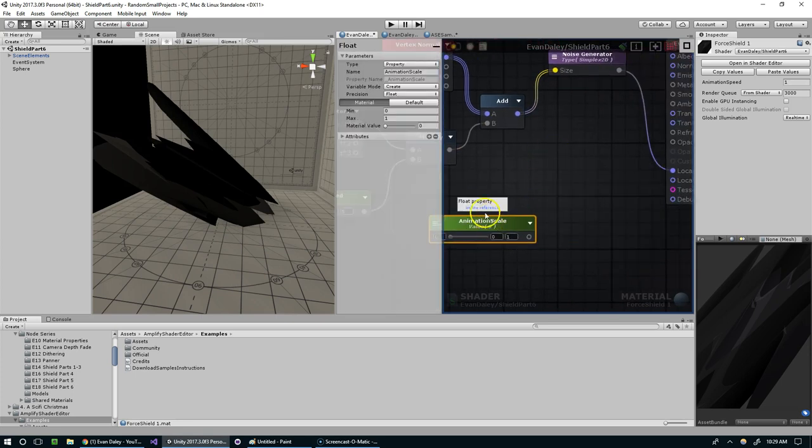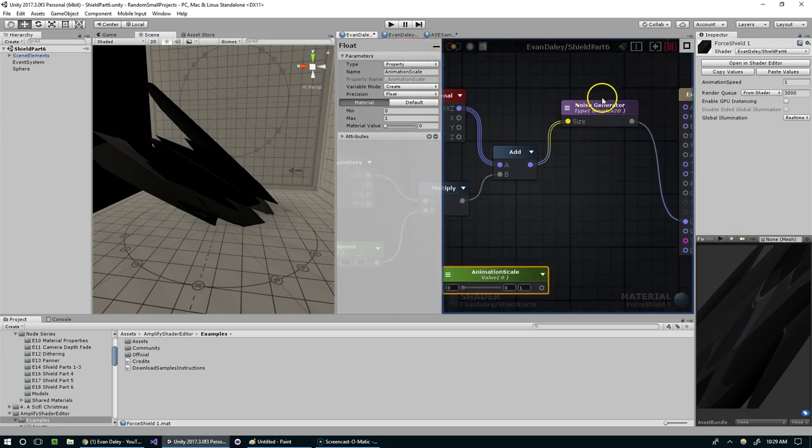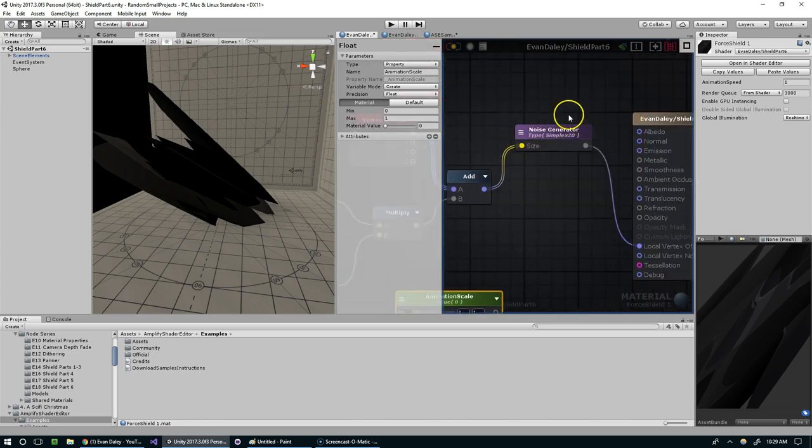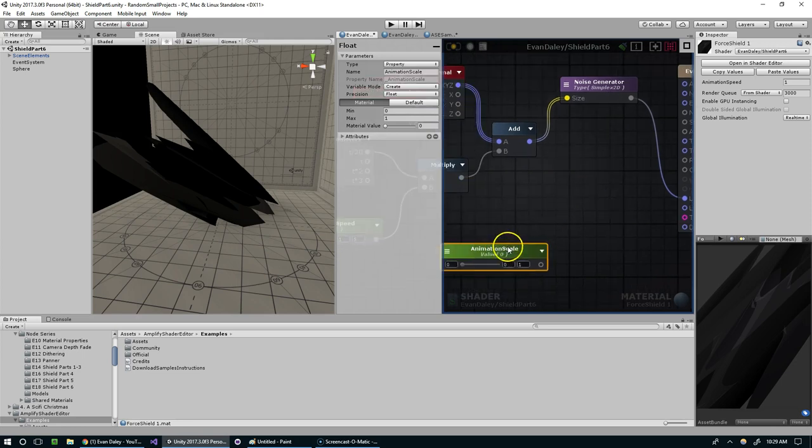Now for the animation scale, essentially we're going to want to take these values coming out of the noise generator and clamp them to a certain range determined by animation scale.